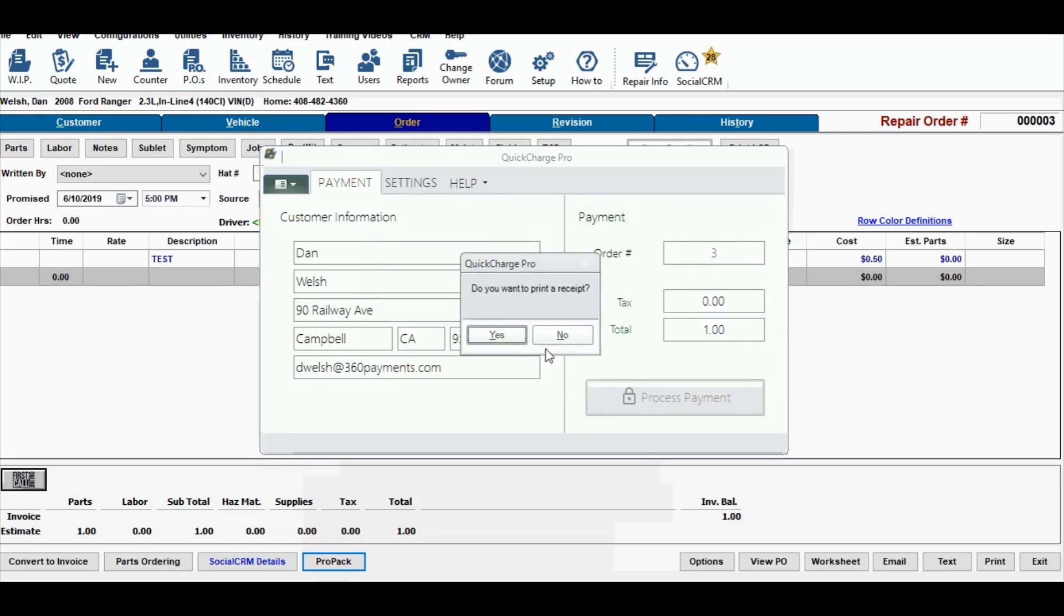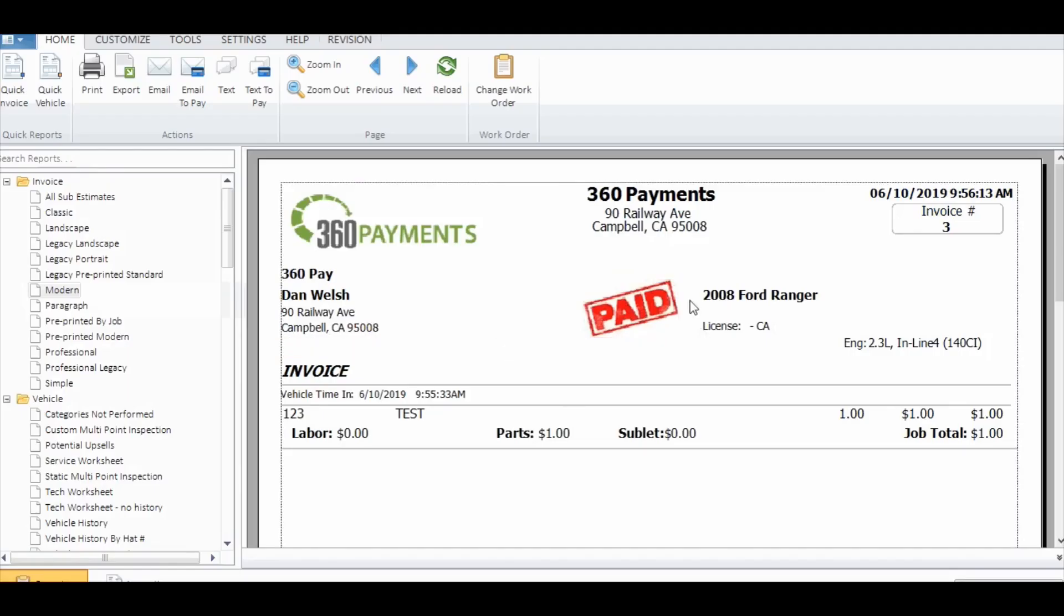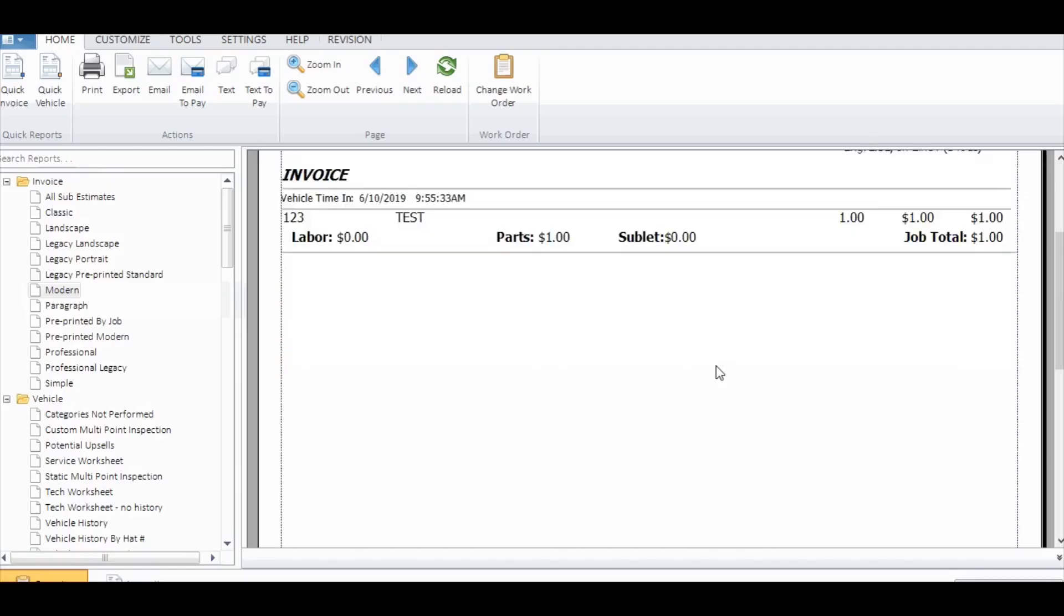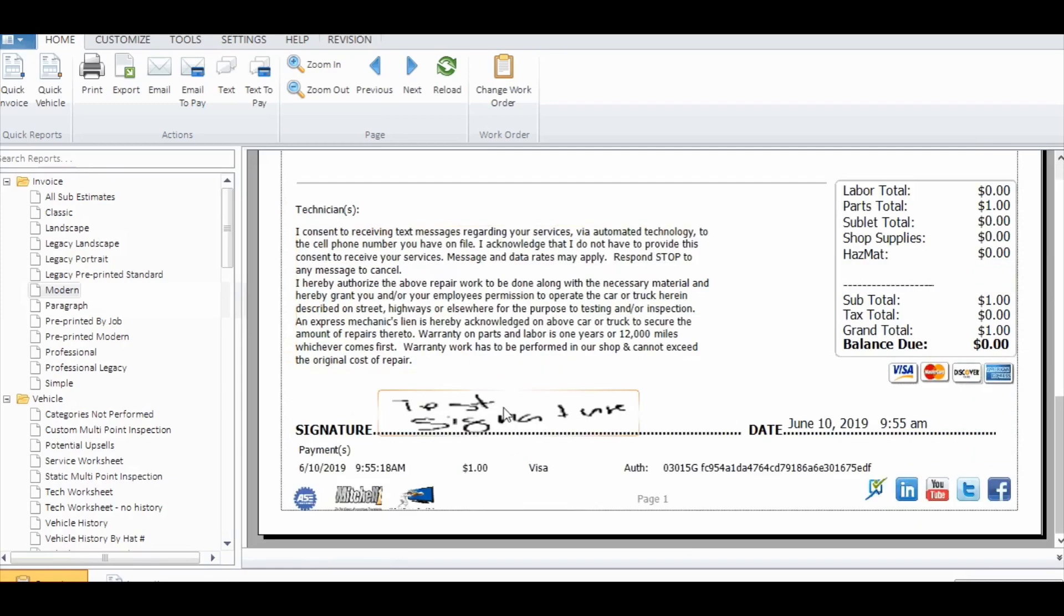Then you have the option to print a receipt if you want to. That information will show up as paid and the signature will print on the invoice.